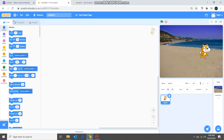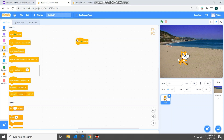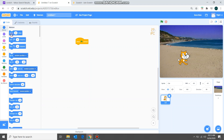Now let's get the sprite to do something. My objective is to make the sprite move and when it touches the edge it should come back and start again. I'll drag 'when flag clicked', then go to Motion and drag 'move 10 steps' — I'll reduce this to five. So when flag clicked, this sprite will move five steps.